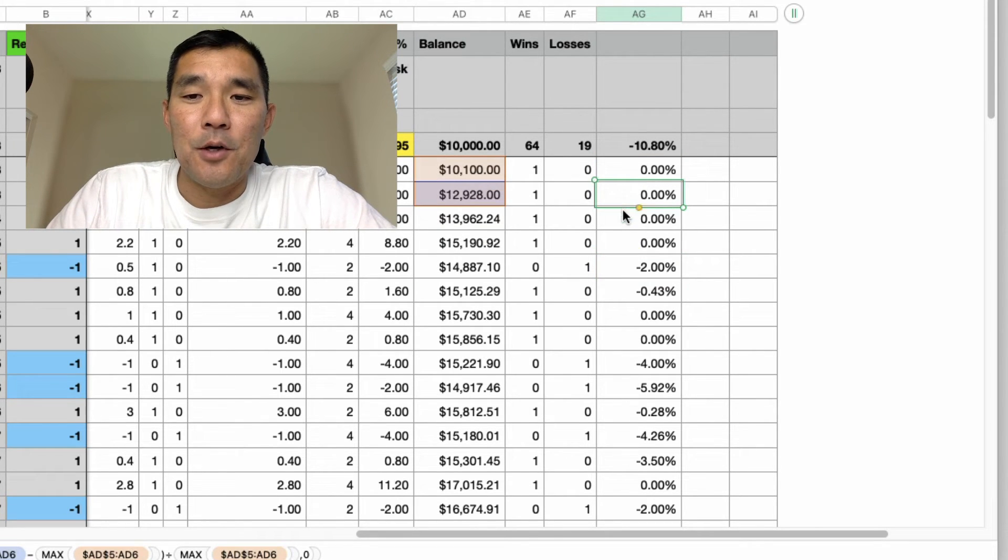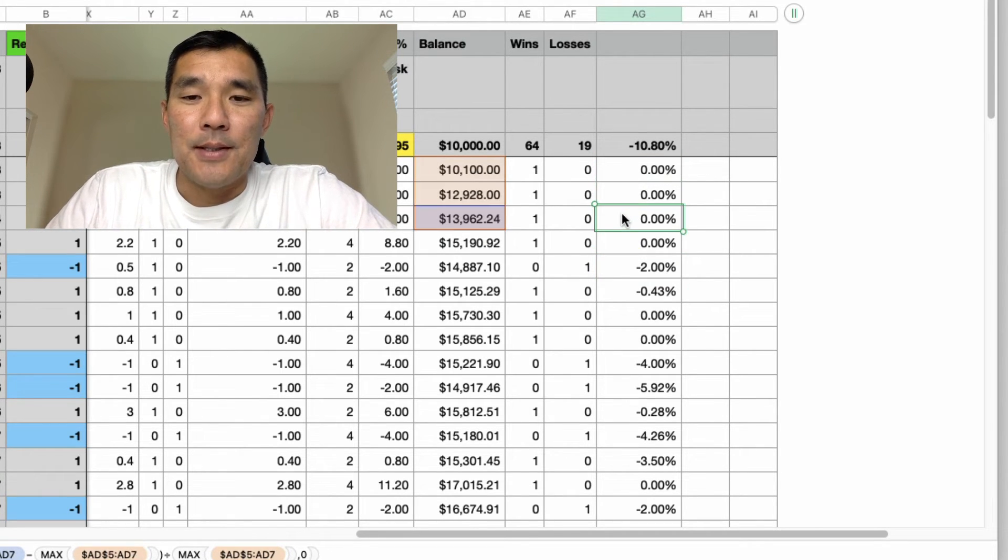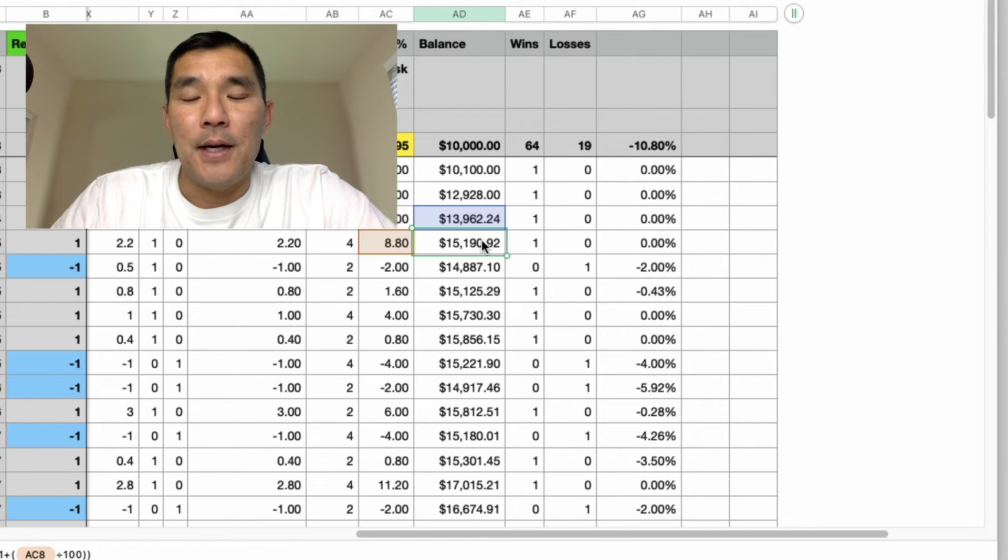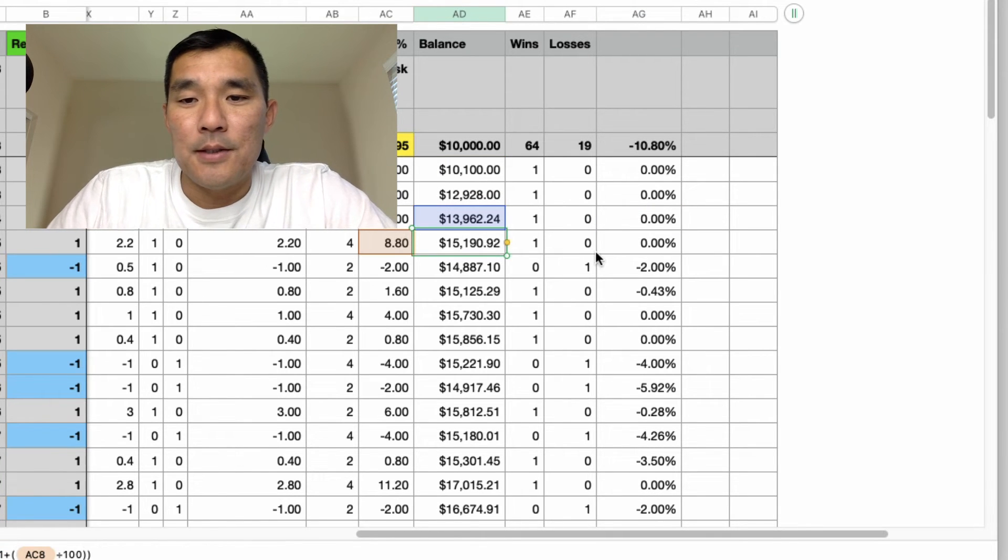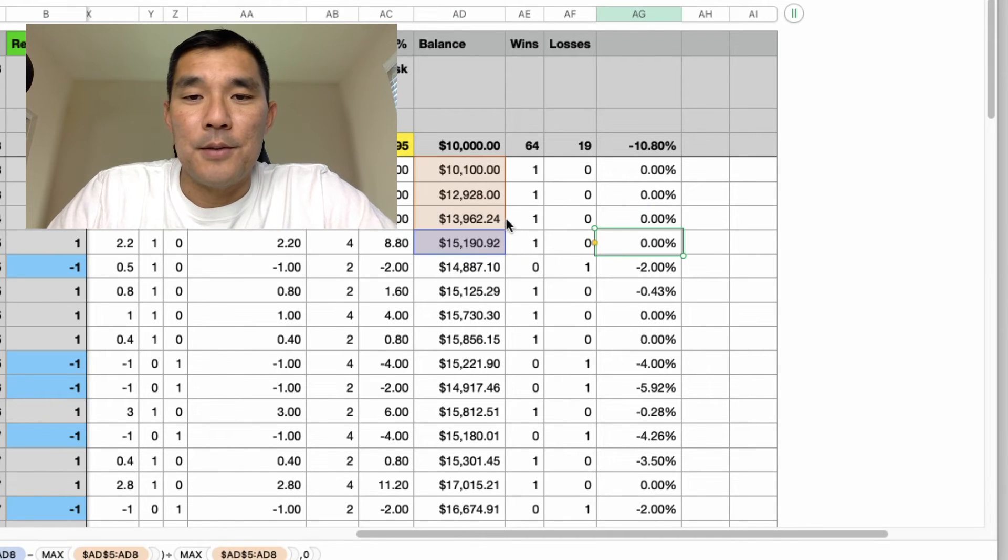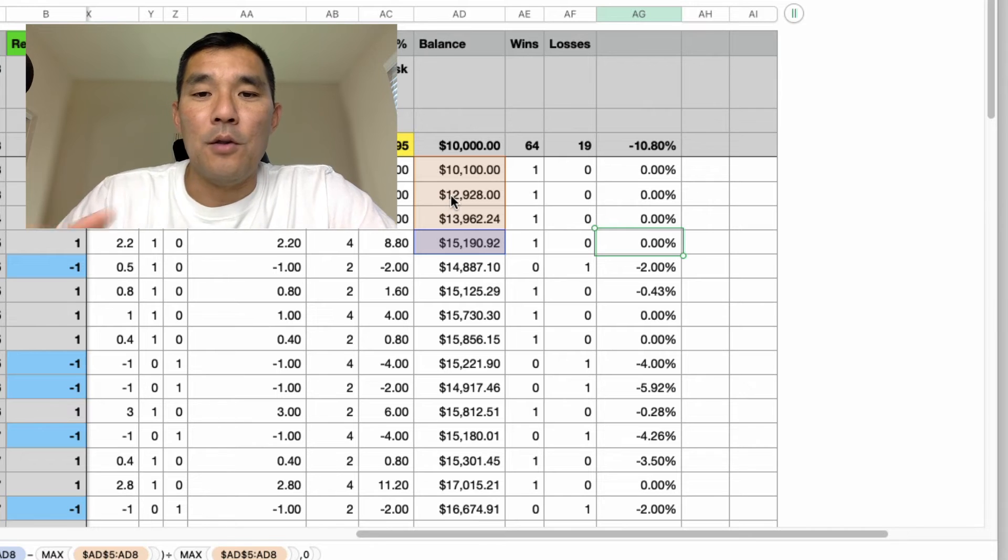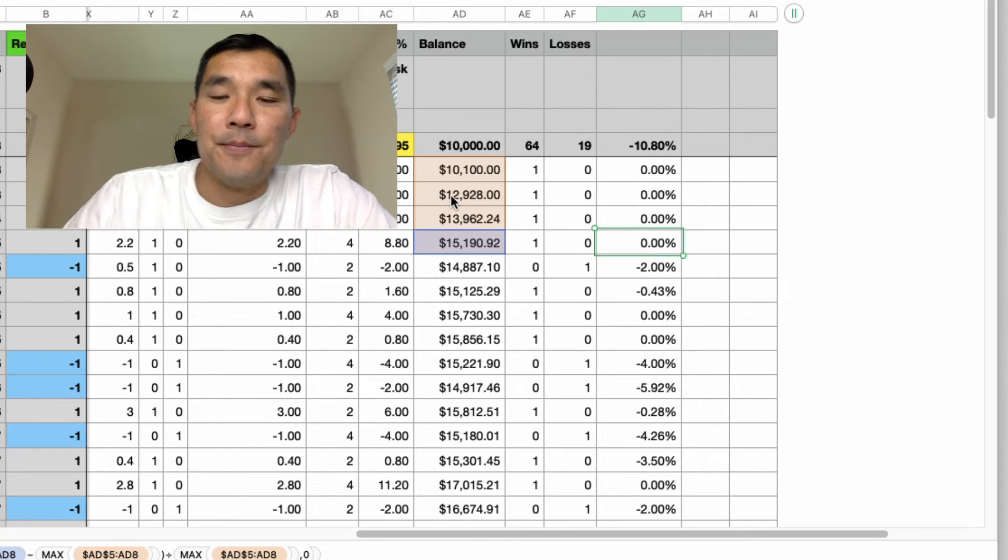These will register zero because these values are the highest values across the series, right. This is the series here, all the previous trades.